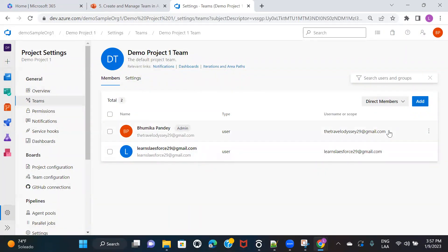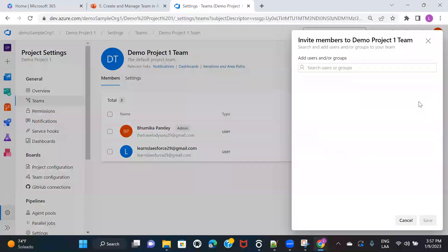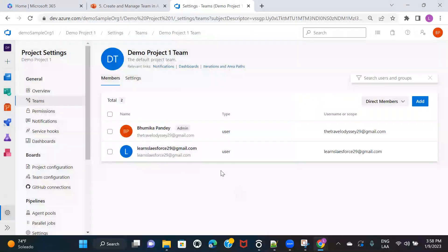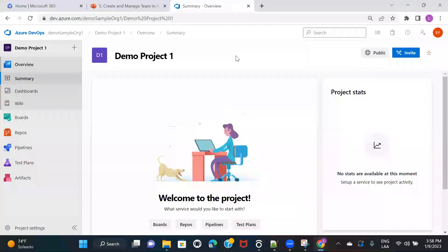There is another Add button here inside the team settings, which is also used to add a user. If you click on this, you can just type an email ID for any user, click Save, and add that user from here as well. So these are the two ways you can add members to your team — either from the project page using the Invite button, or from within the team settings using the Add button.